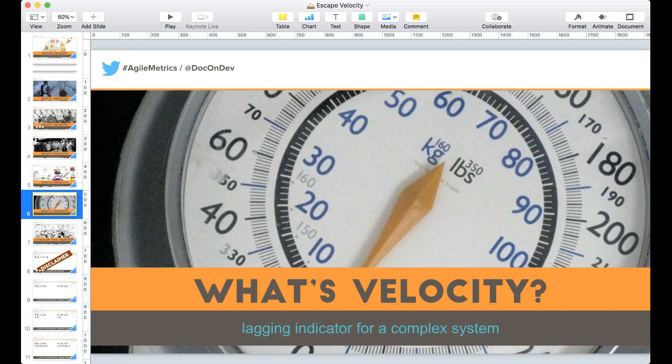Just as no particular body weight by itself indicates that an individual is healthy, we can conclude pretty easily that no given velocity indicates that a team is actually doing well or is actually healthy.